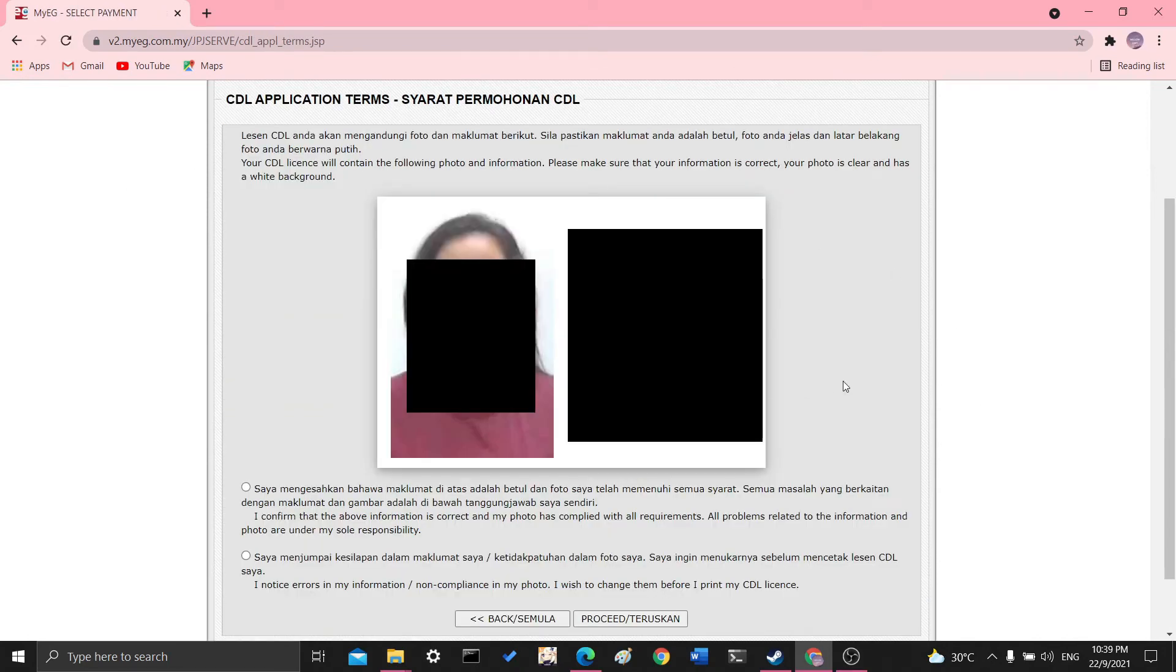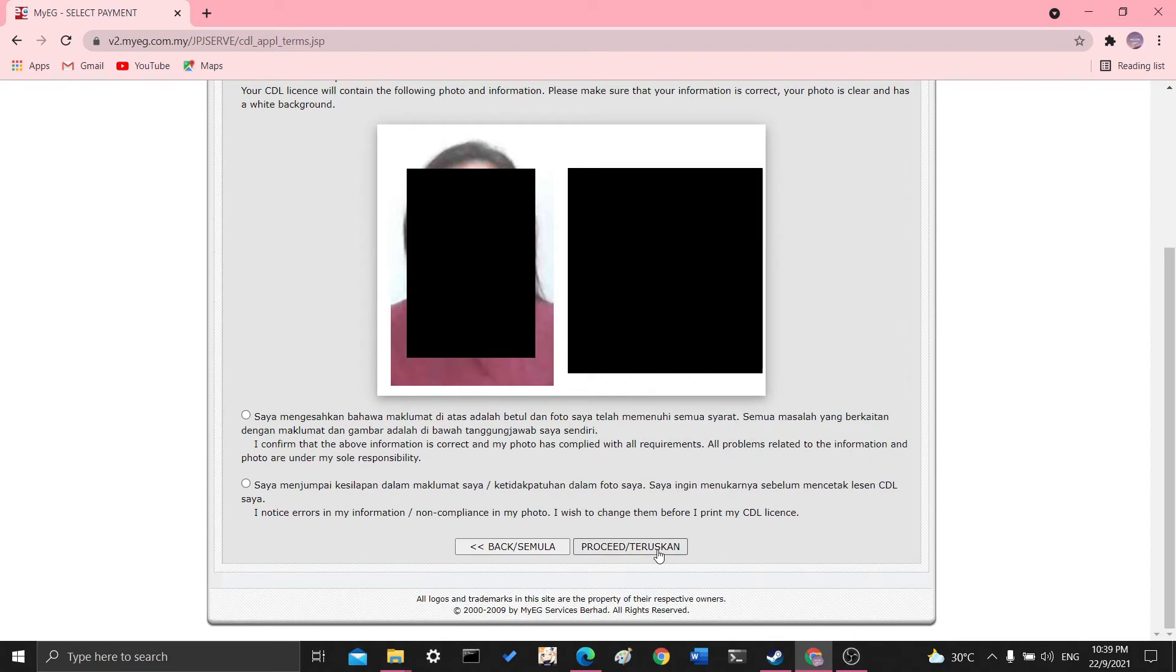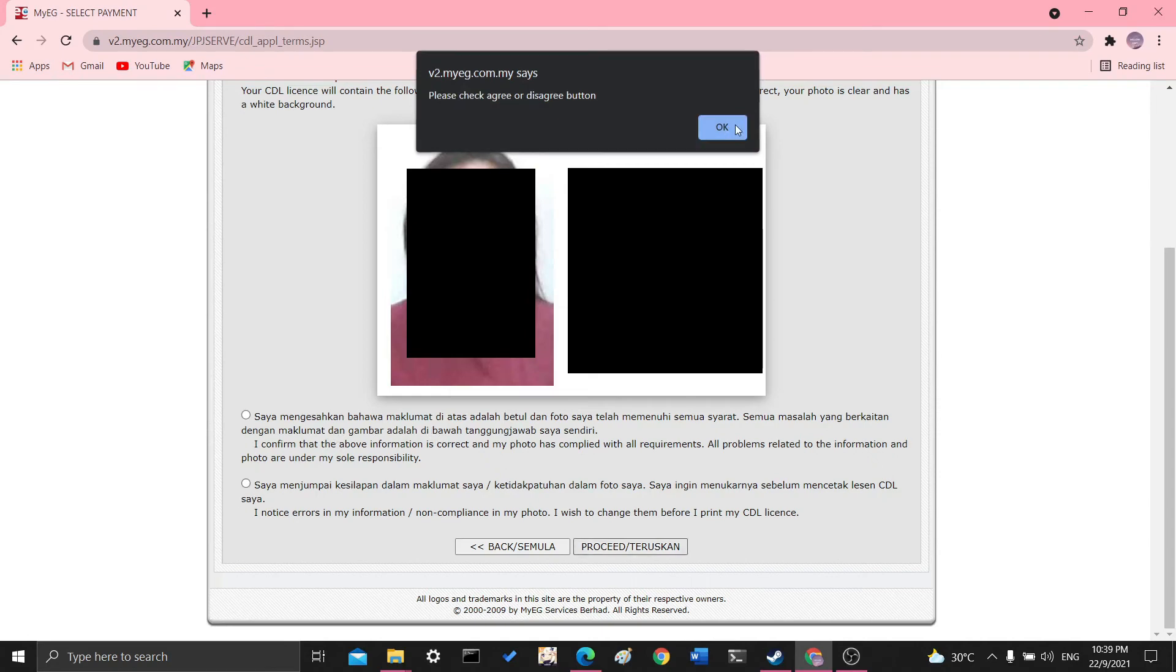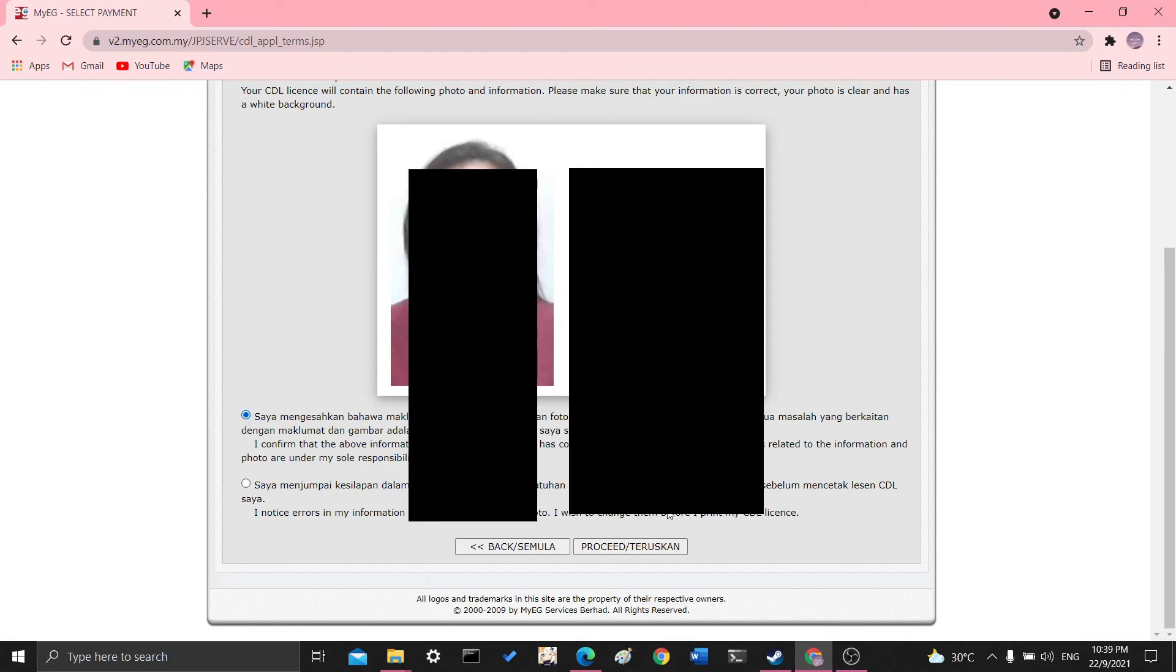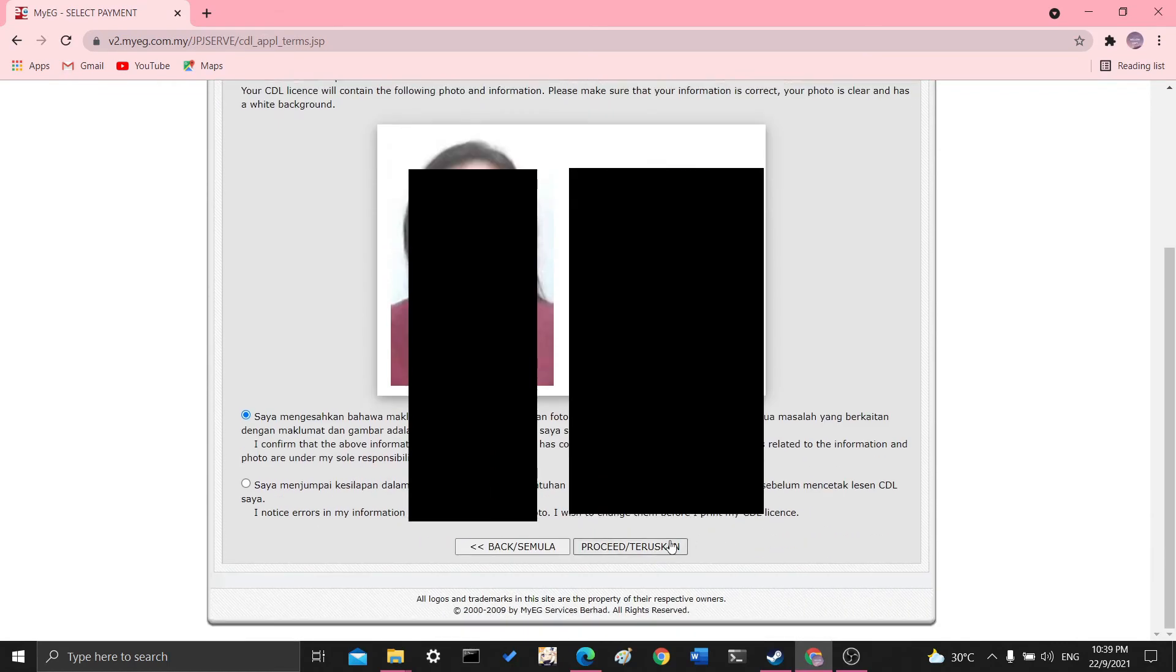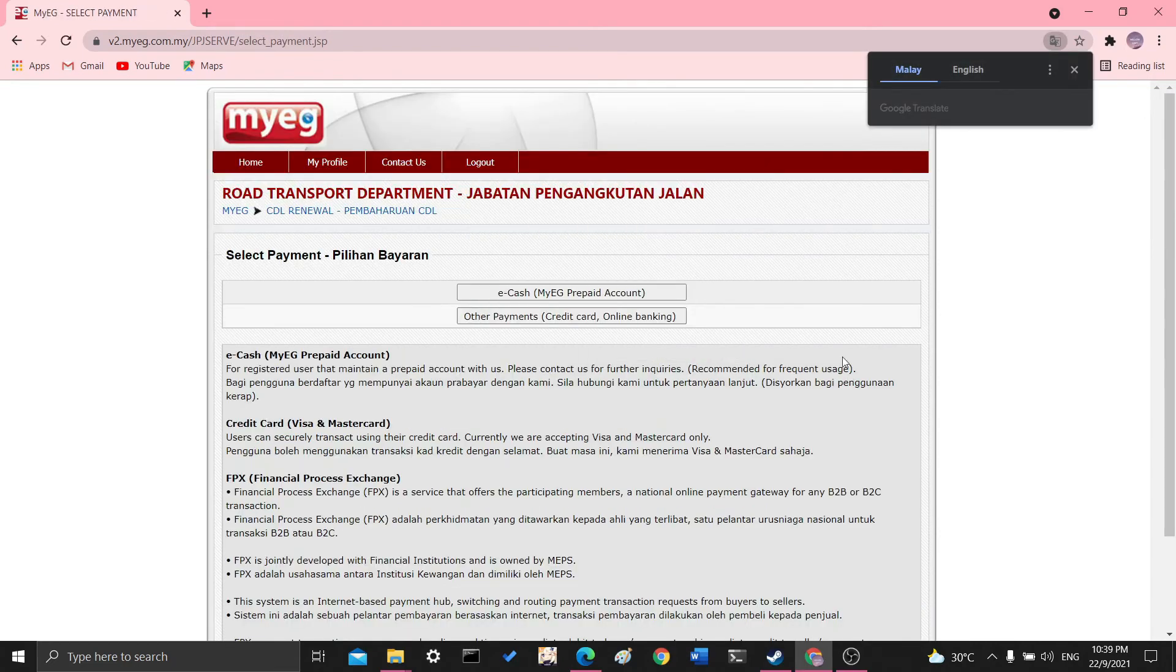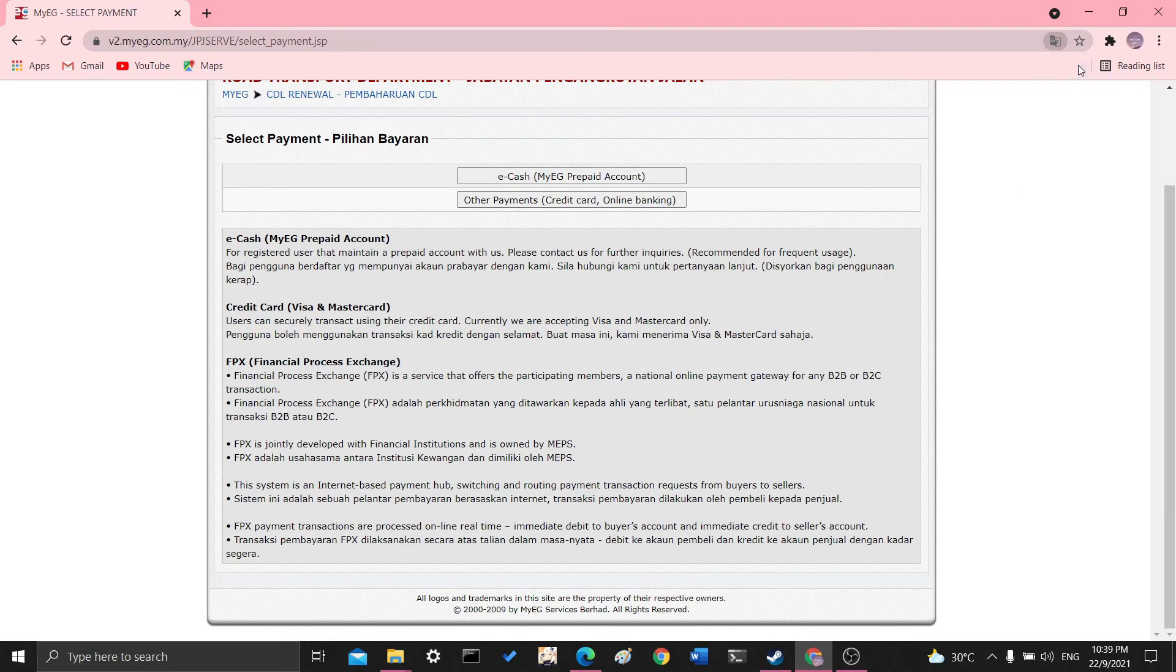And then it will once again ask you to confirm your information before clicking proceed again. You need to check if you're agreeing or disagreeing.